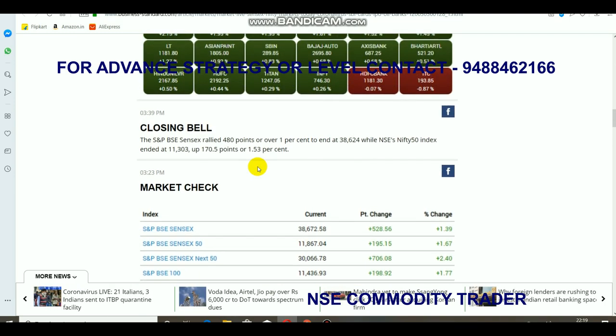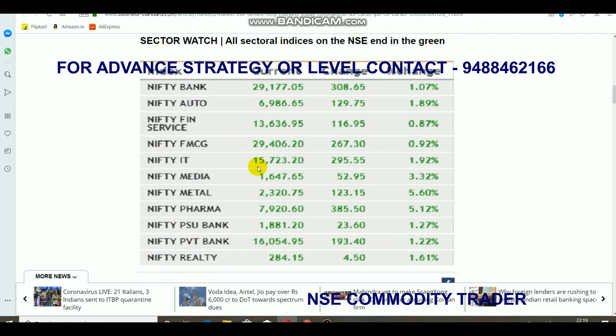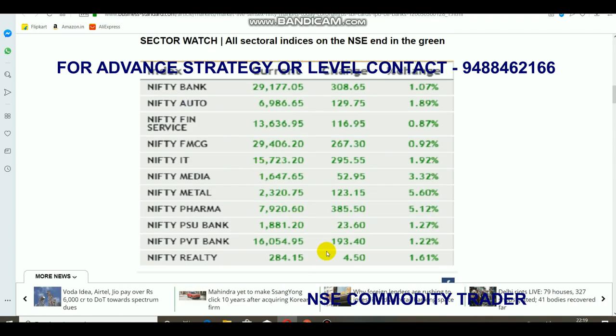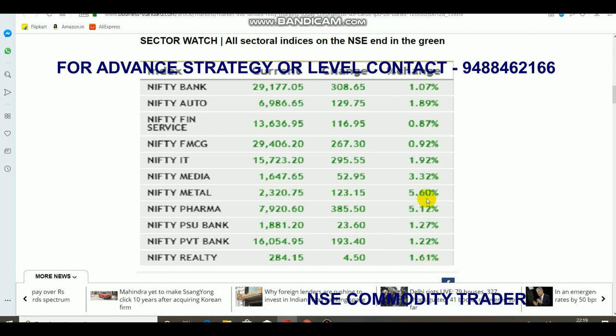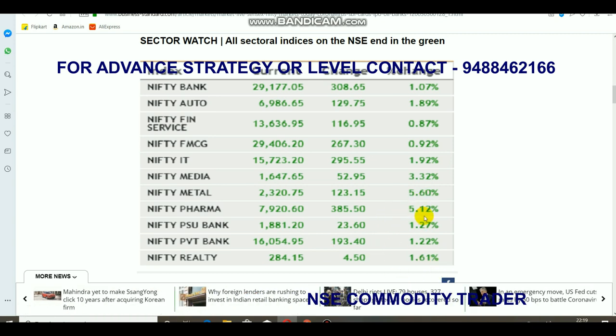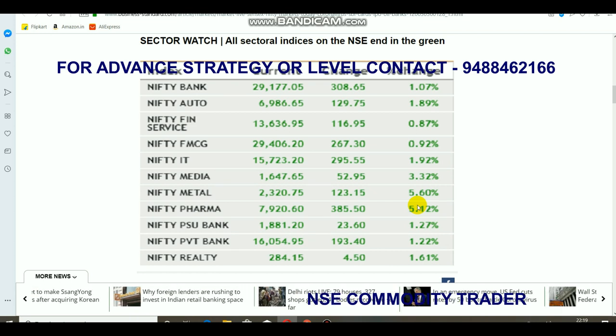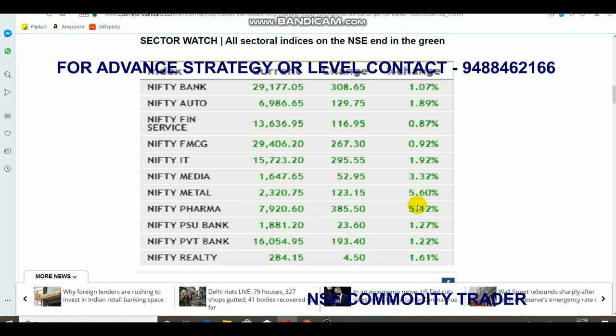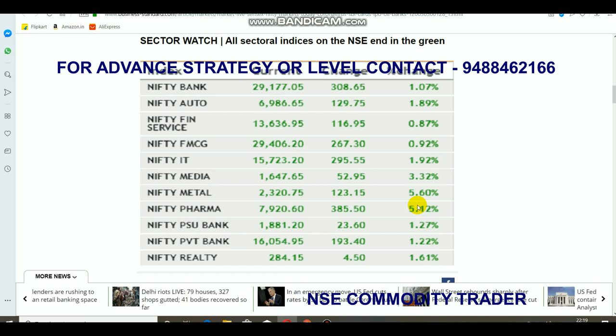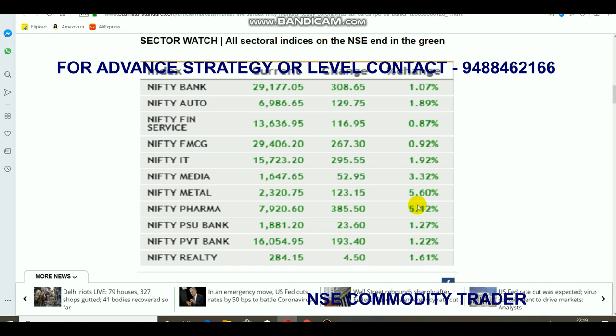Looking at this trend, Nifty Metal was significant news. I have a new channel called Nifty Metal. Nifty Metal is the first boost — it has seen a 5% rally in the market.